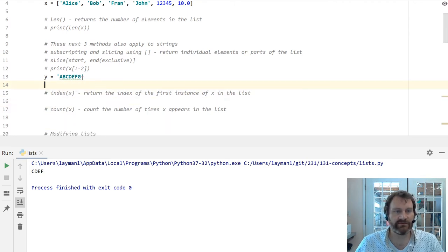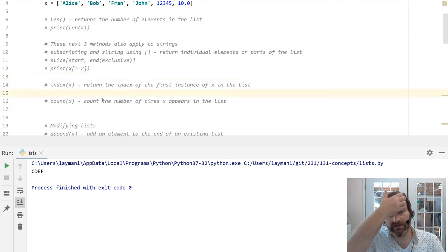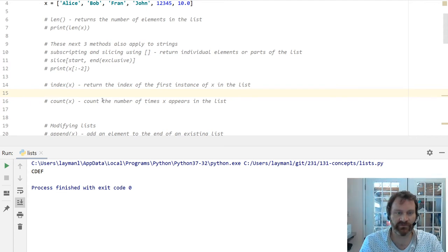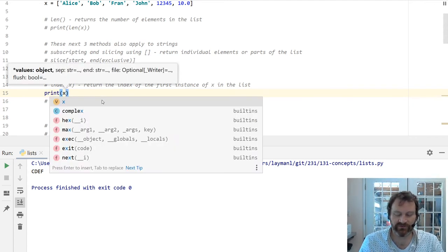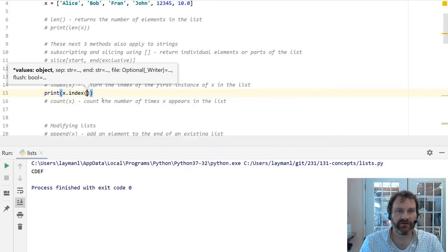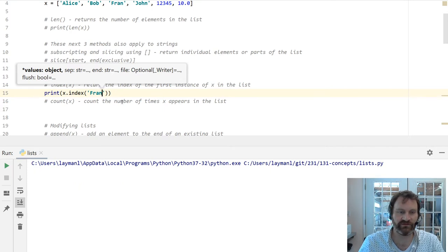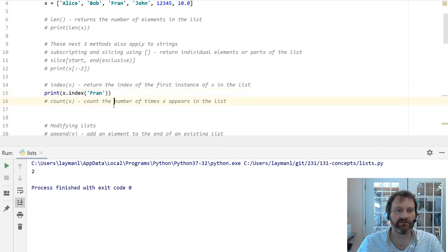Alright. Index. The index returns the index of the first instance of X in a list. So what is the first index of Fran? Well, Fran is at index 0, 1, 2. So I should get a 2 here. Just like we went over with the strings.